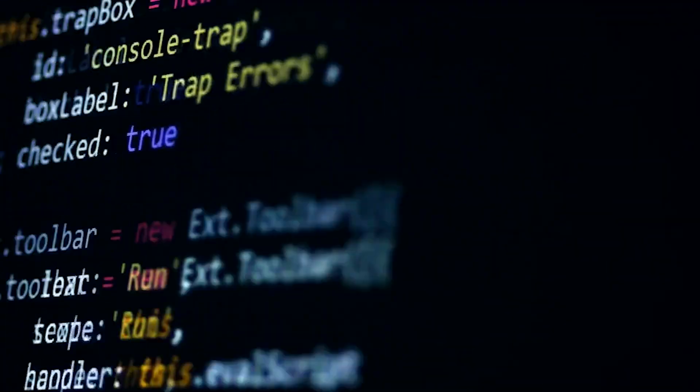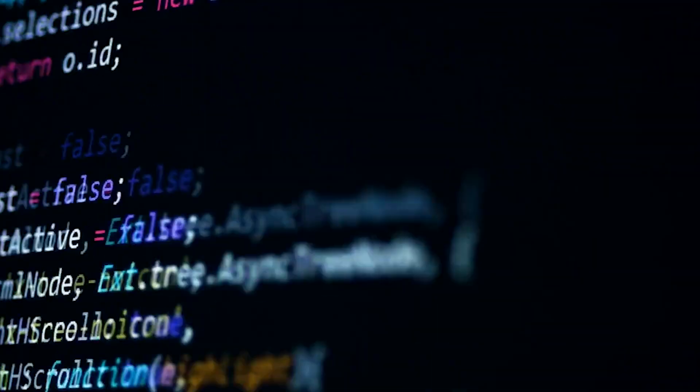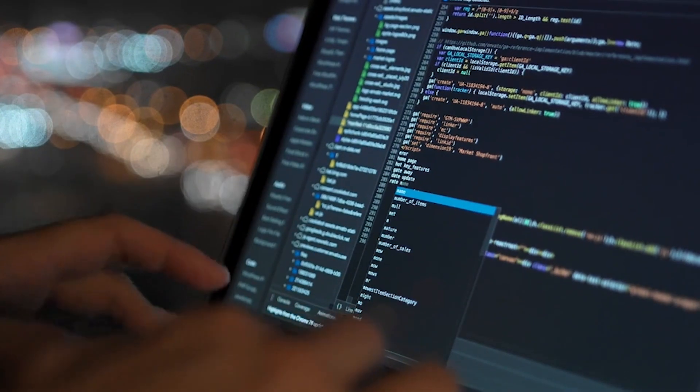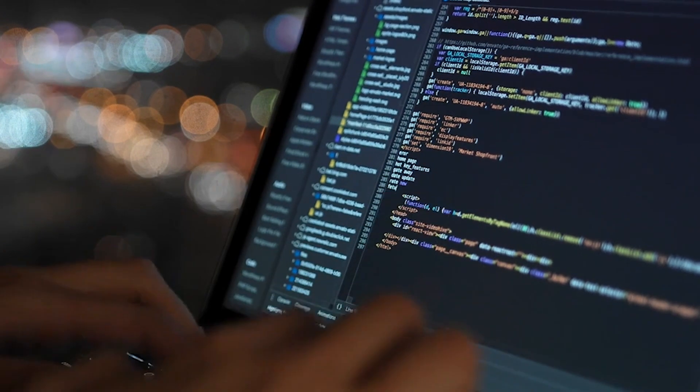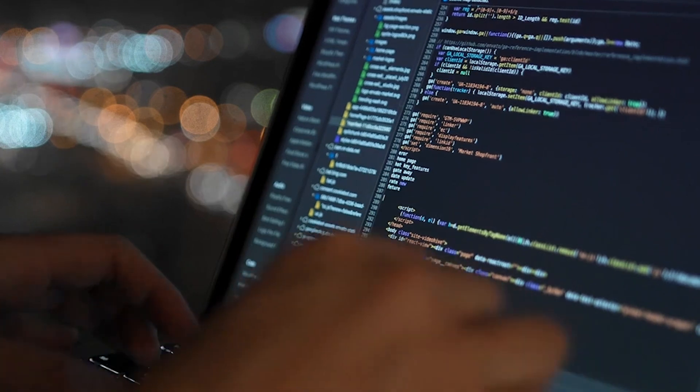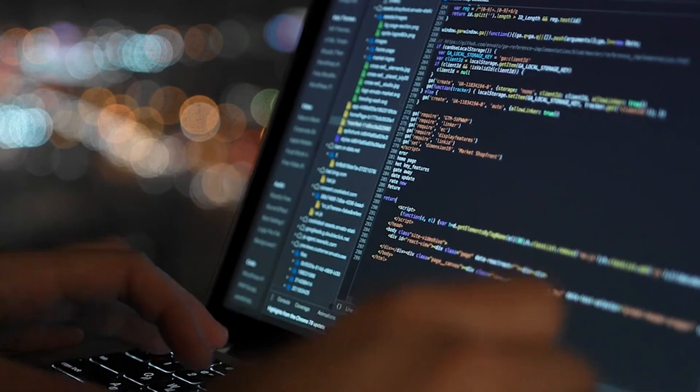Creating an app like this manually would normally involve WebGL, gesture detection libraries, physics, animation pipelines, deployment setup, and hours of debugging. Dualite did it in minutes.